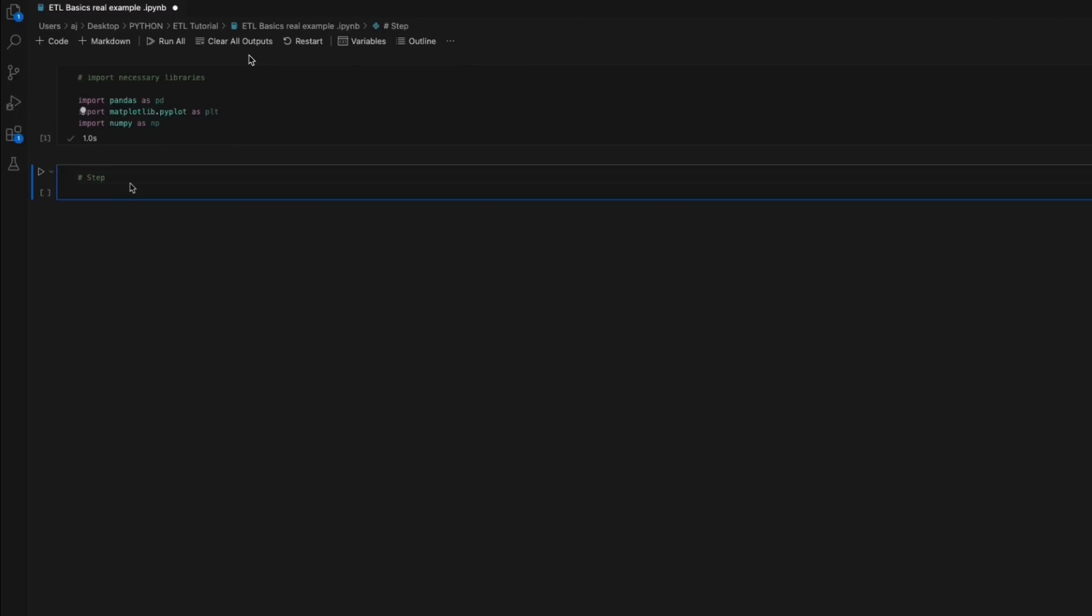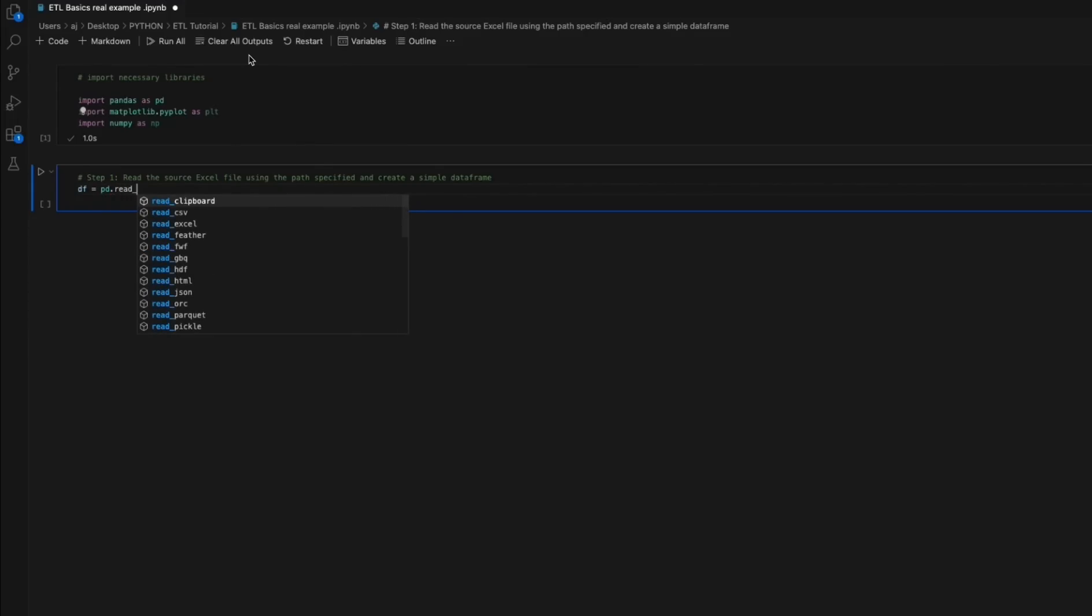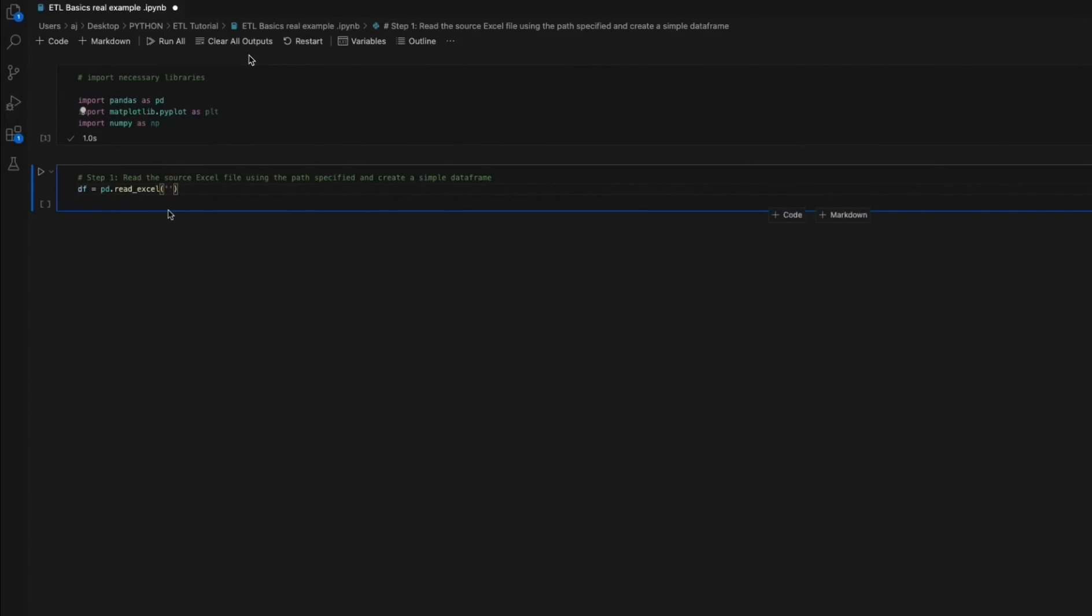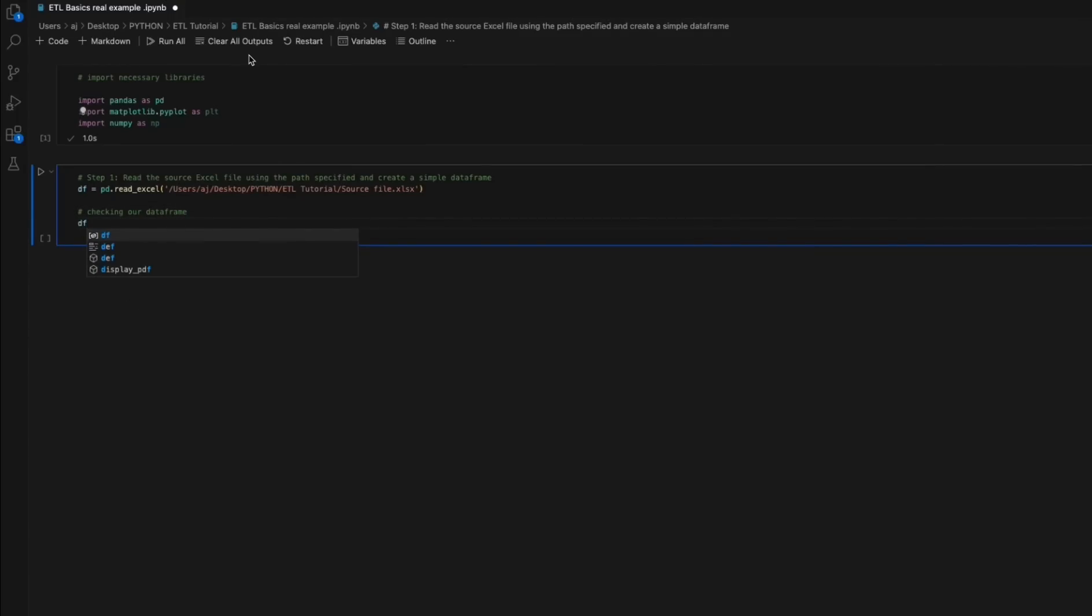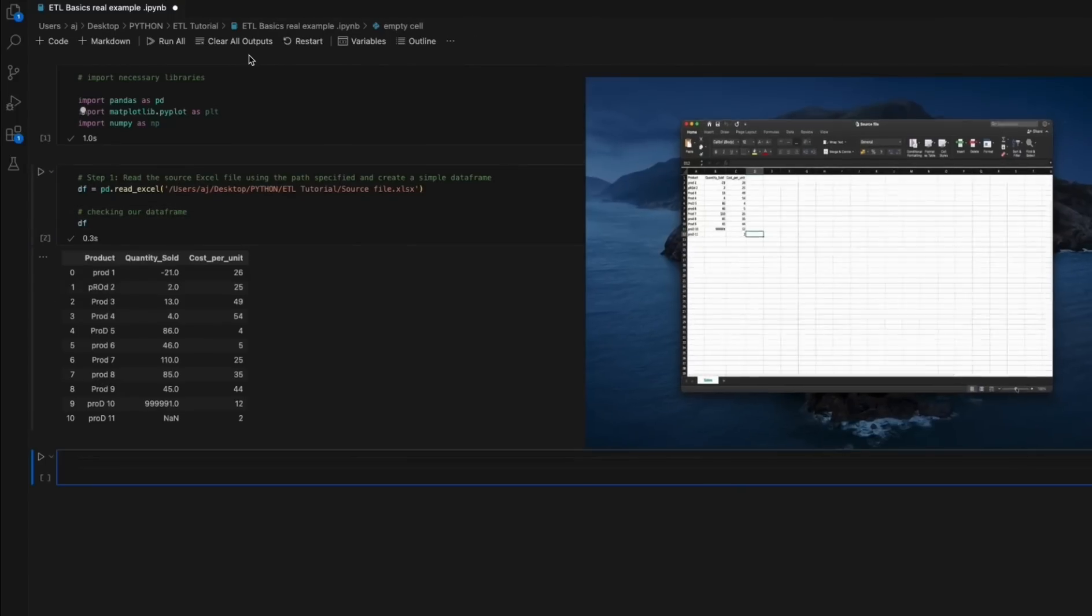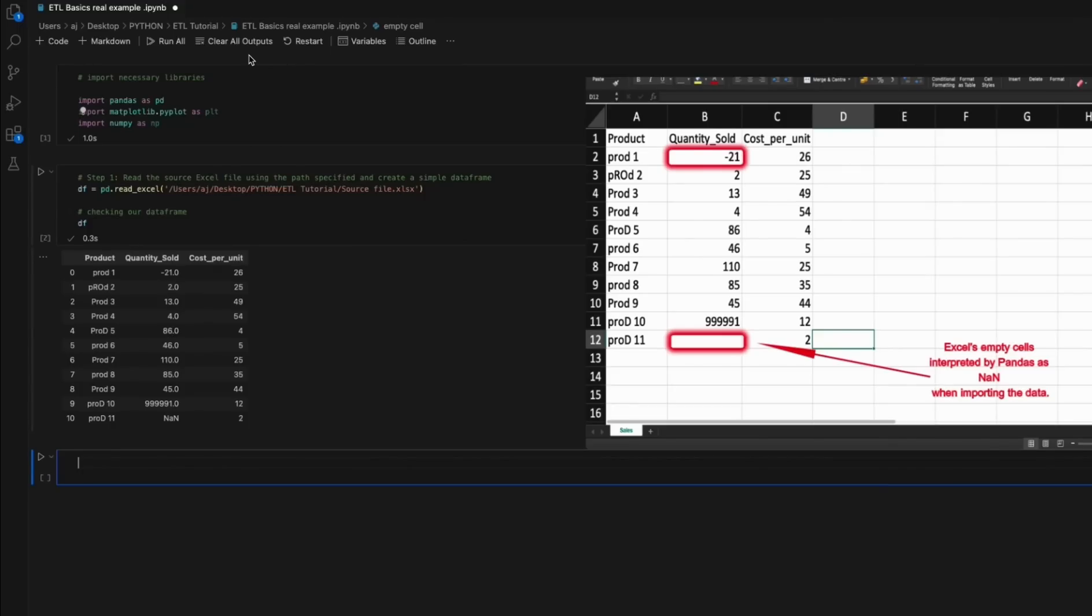Step 1: Reading the source Excel file. The code begins by reading an Excel file using the read_excel function from the Pandas library and the file path specified. The straightforward Excel file substitutes a more complex type of data source such as an API or SQL database.